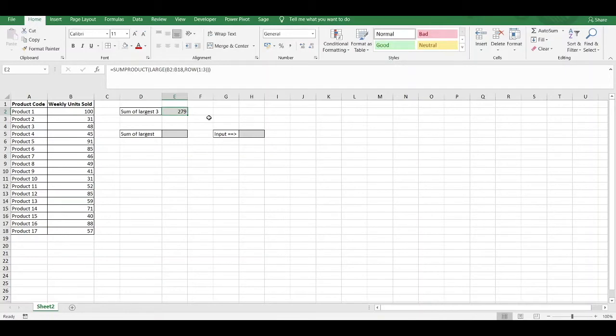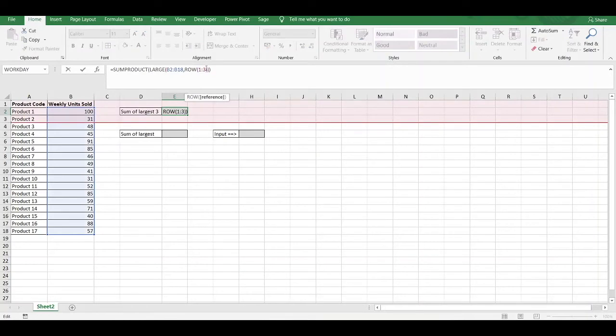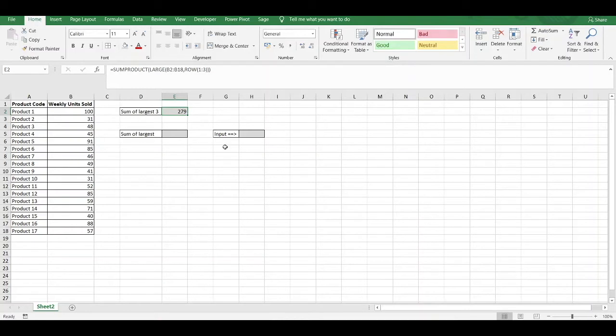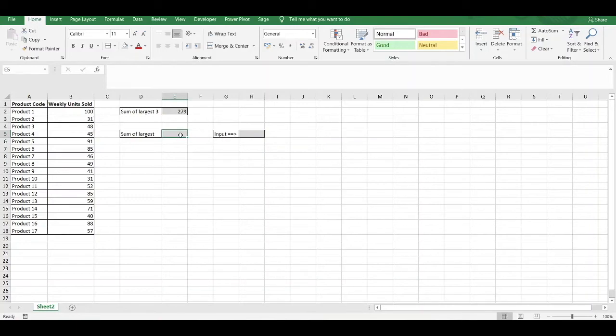The one disadvantage with this formula is that if you want to change your input from the largest 3 values to the largest 2 values, you have to go inside the formula itself and make any modifications, which could lead to you deleting a parameter within the formula, which will lead to an error. We want to try and avoid that. In an ideal world, we want to have a separate input cell where you can just enter exactly how many large values you want to add together, and that would then update automatically into your formula.